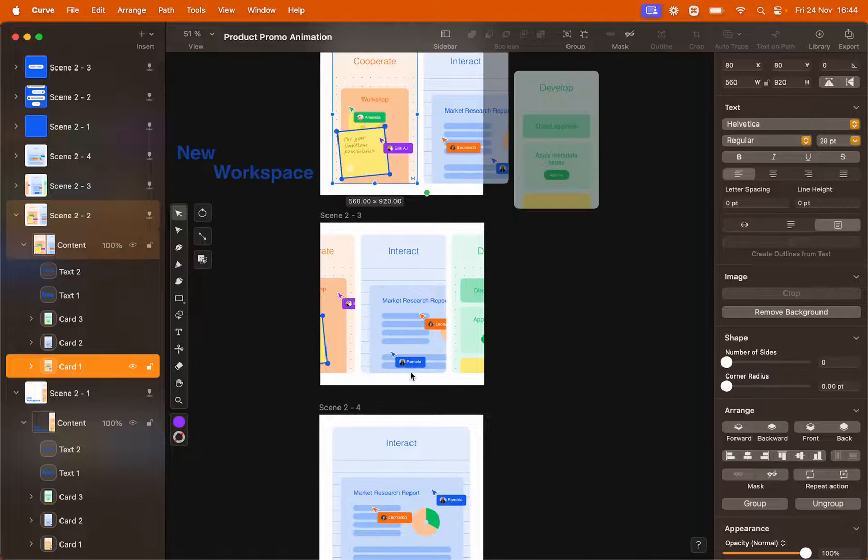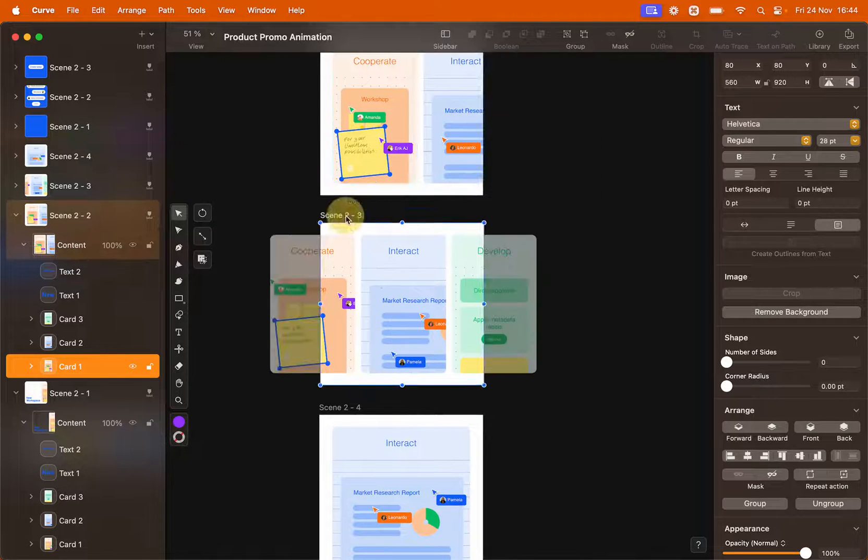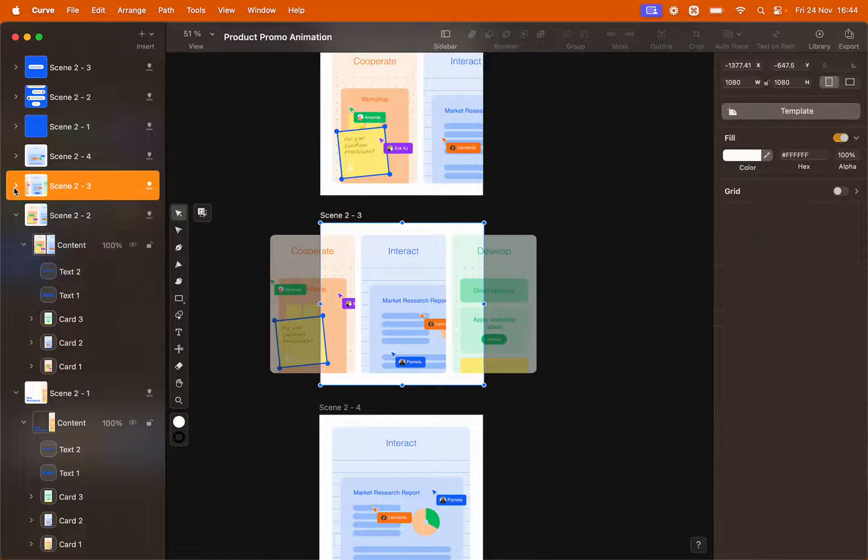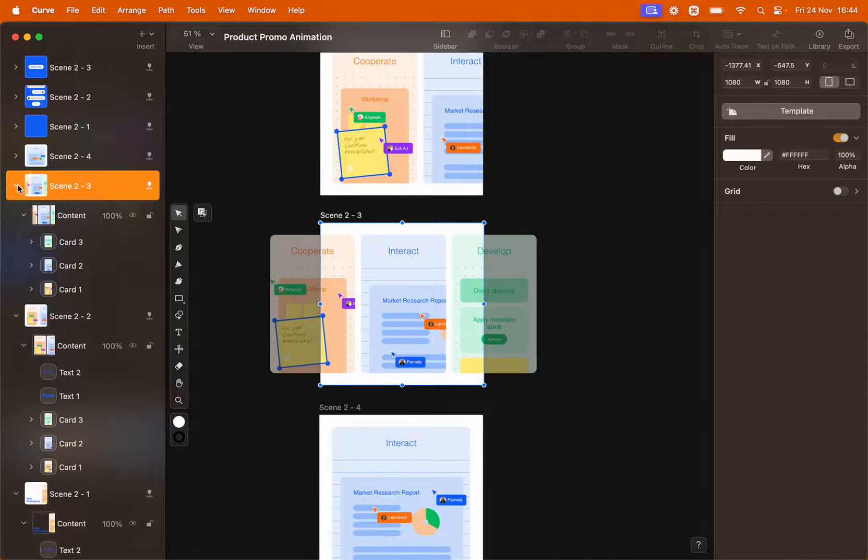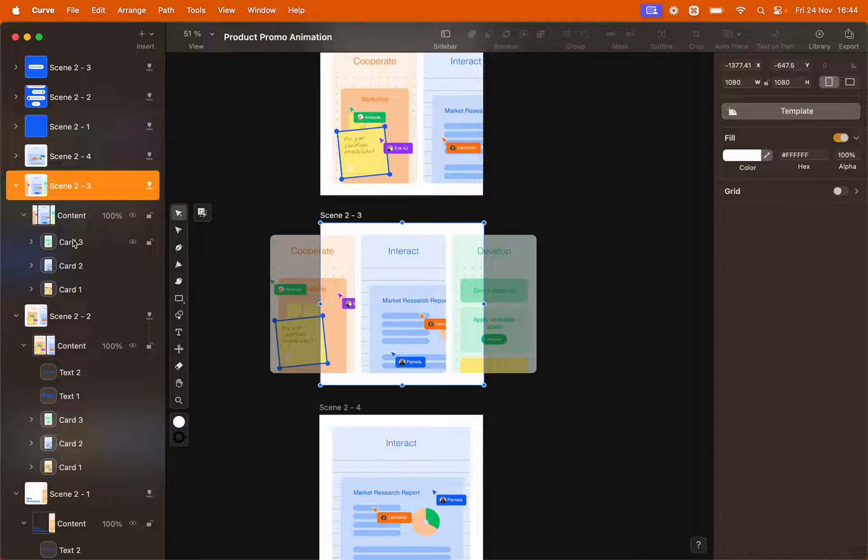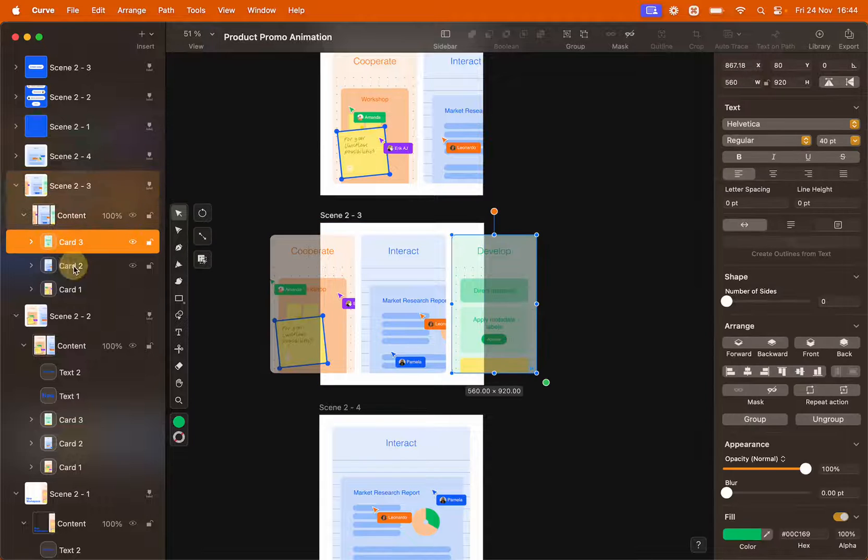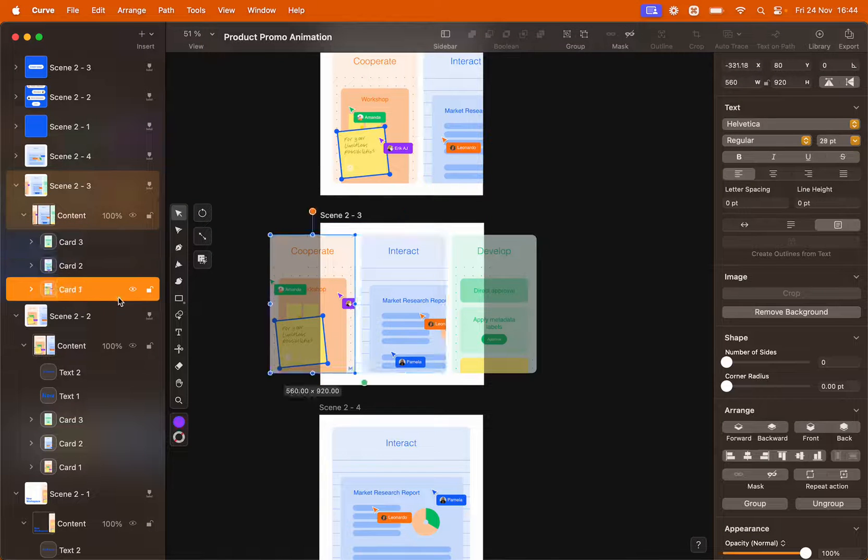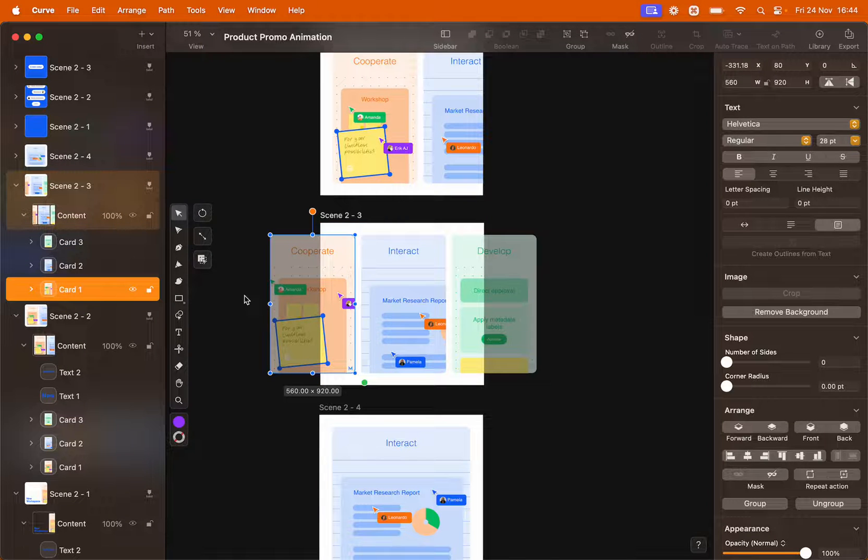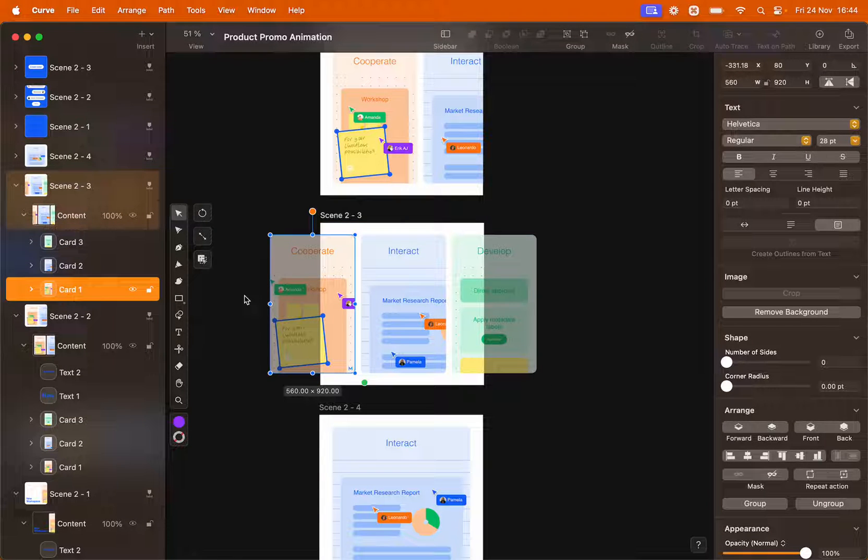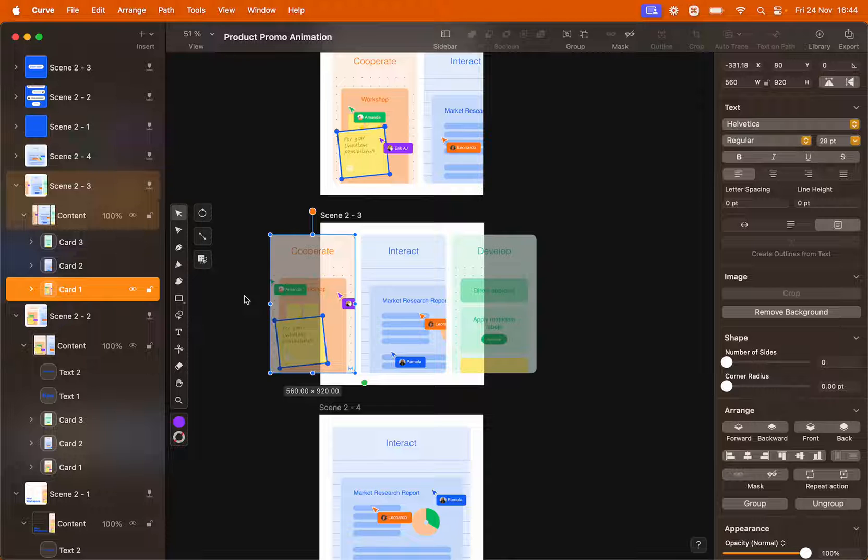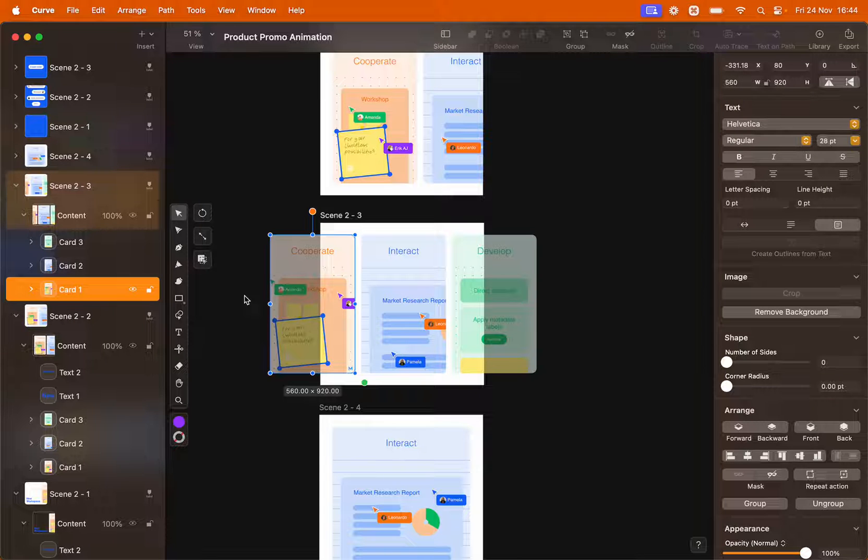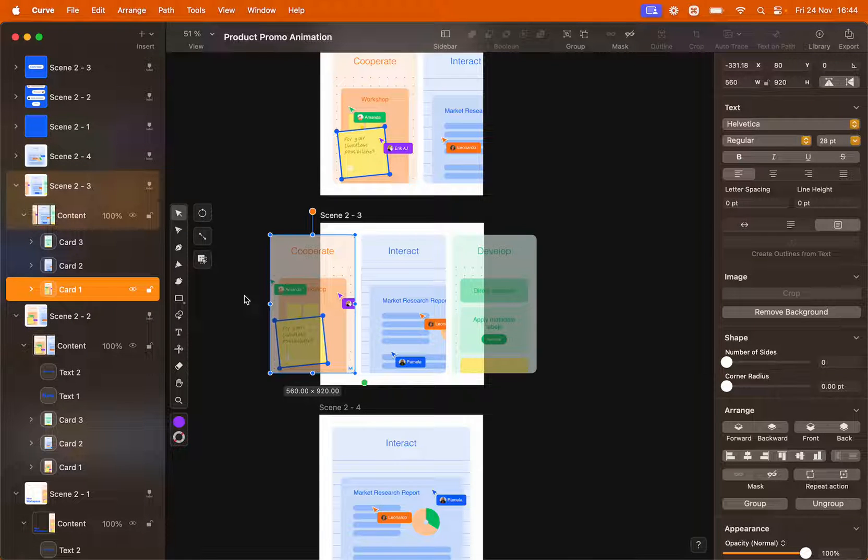As long as all your elements are present on every artboard and all the elements have the same name, Linearity move is going to be able to identify those elements and create automatic transition between one artboard to the other.